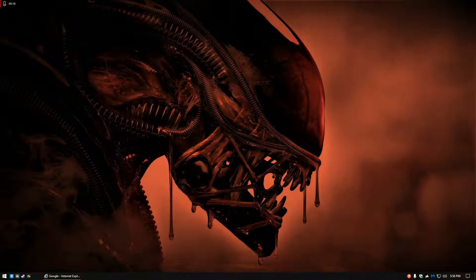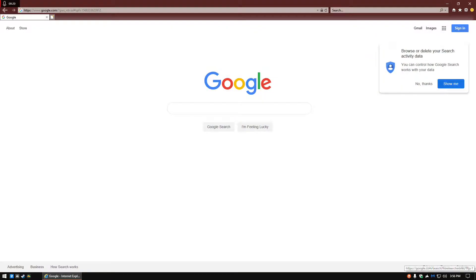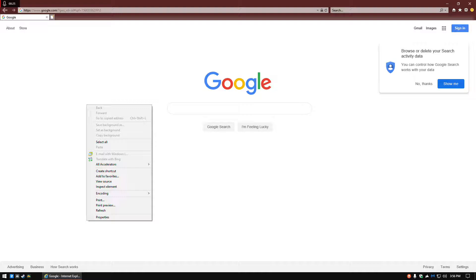First I'll show you with Internet Explorer how easy it was to do it. You would go to any website, right click anywhere, and create shortcut. That's all you had to do with Internet Explorer.